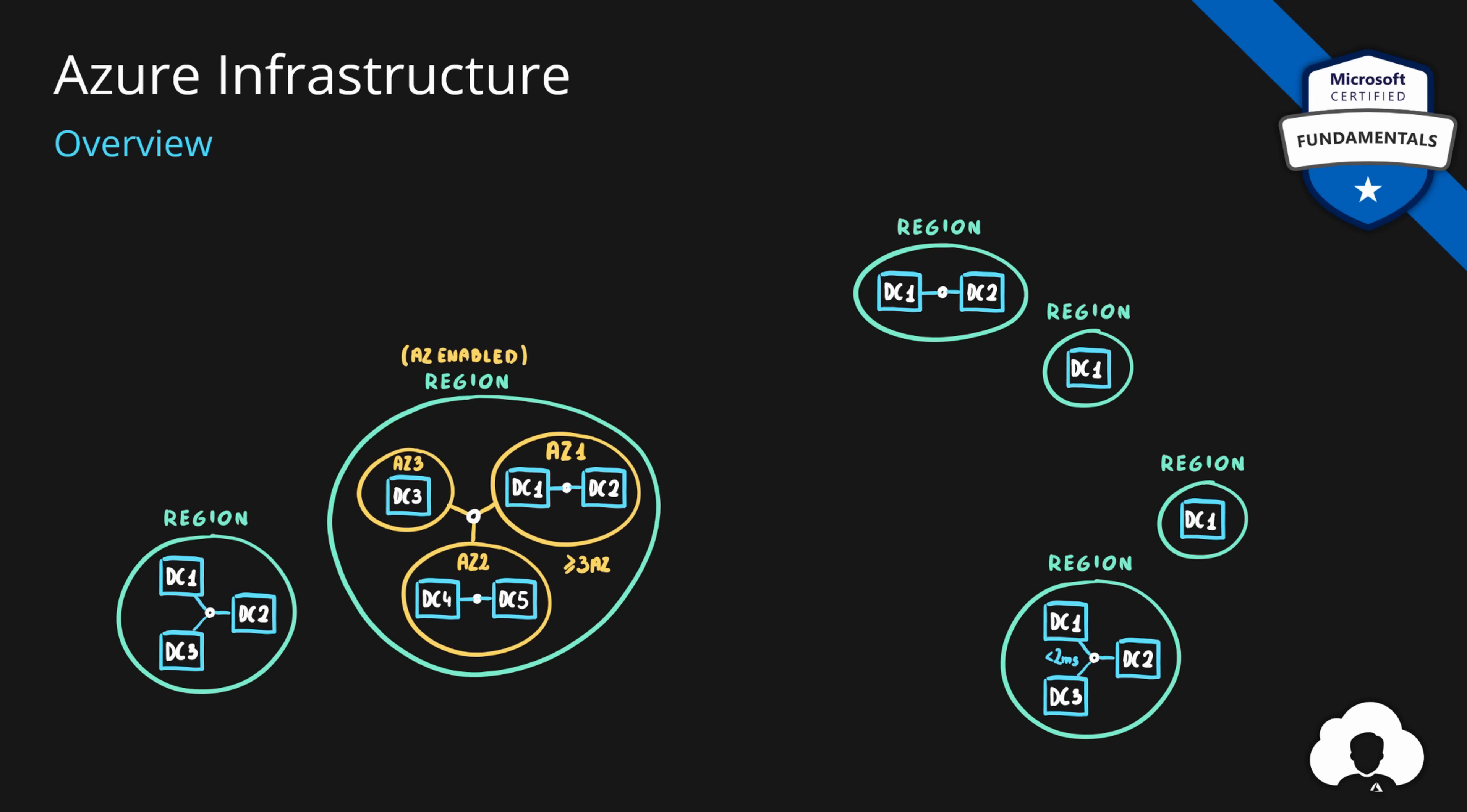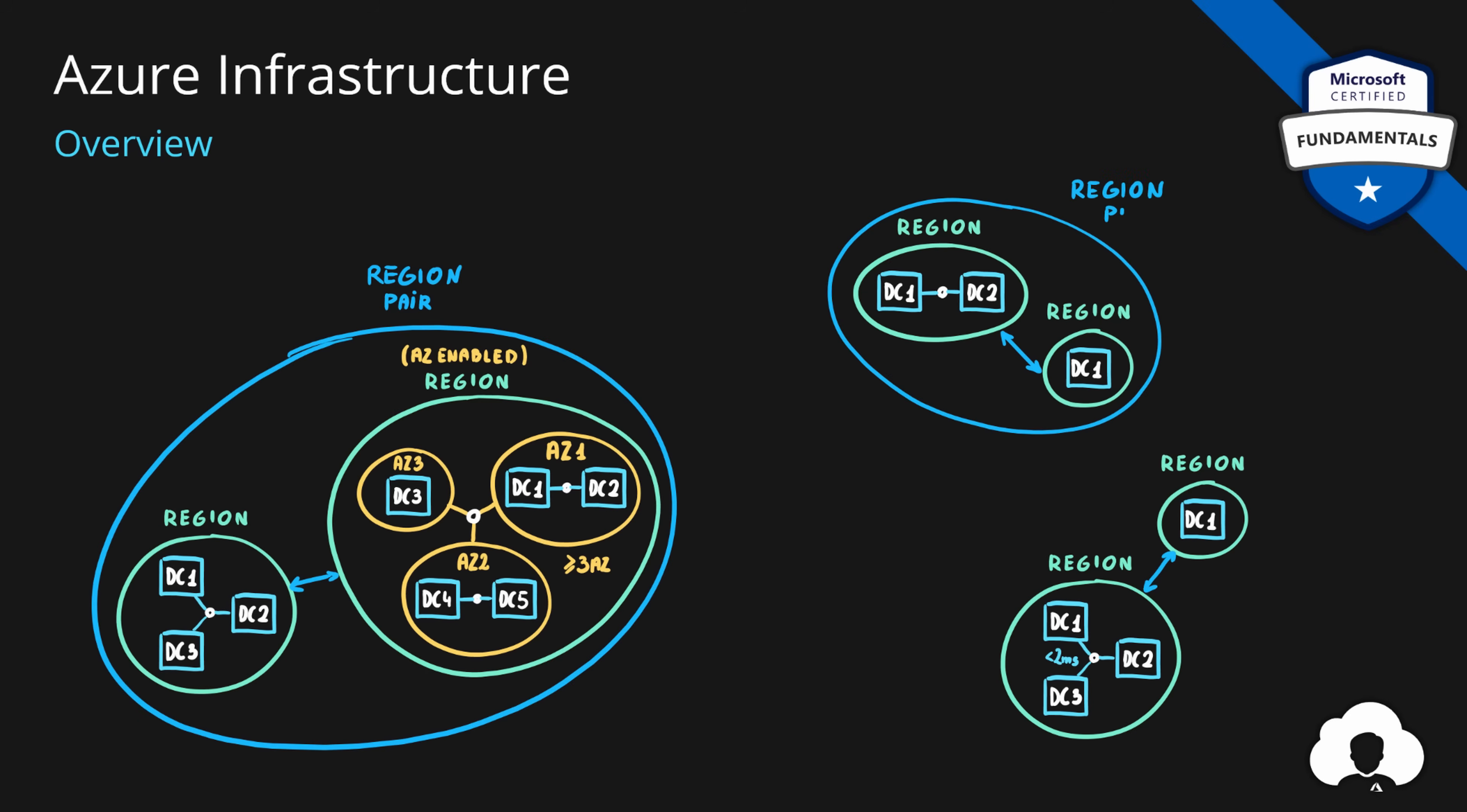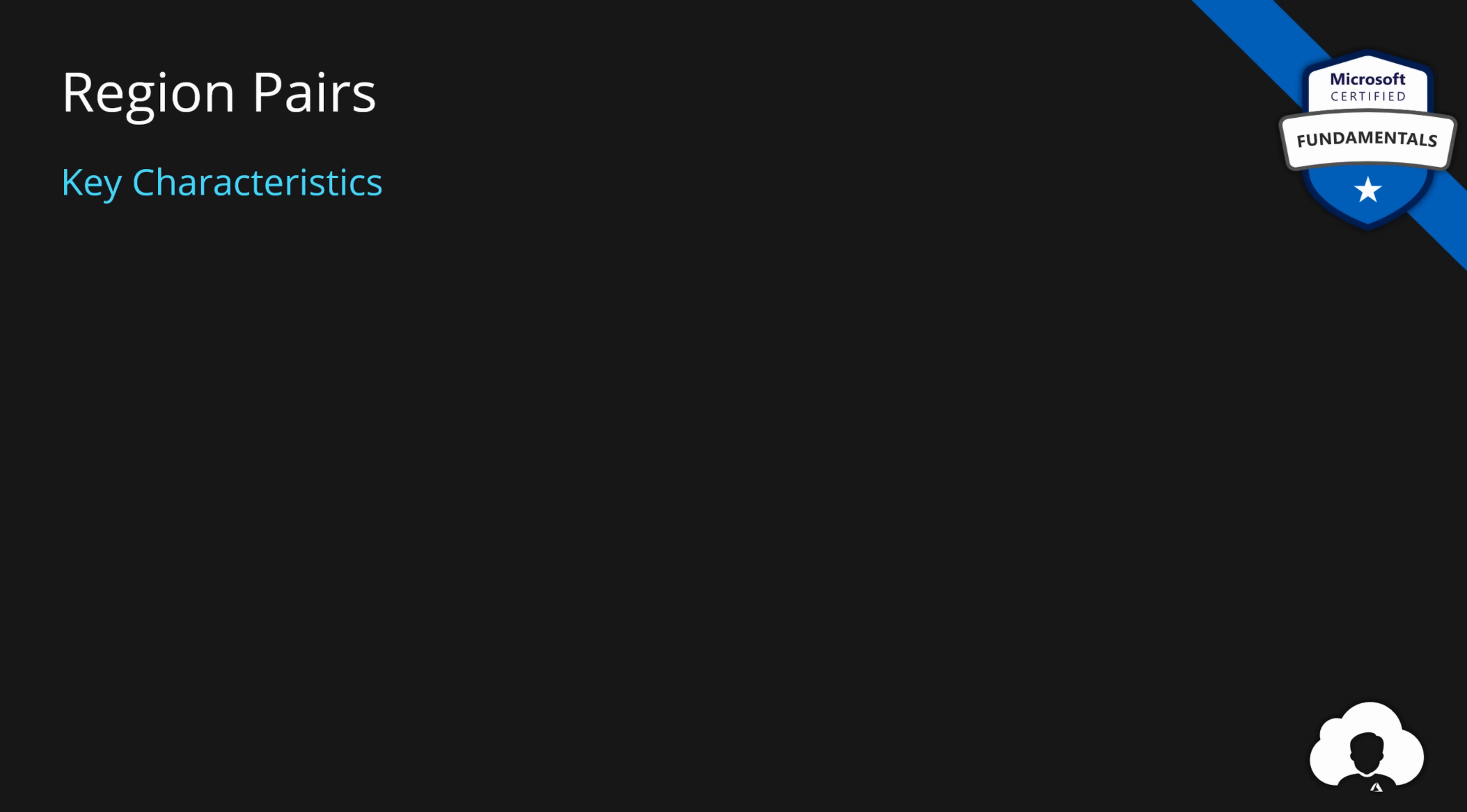But what happens if there's a region level failure, if entire region goes down? Then it doesn't matter if you did use availability zones. For that reason, Microsoft also create region pairs. So each region has a region pair. Paired regions are at least 300 miles away from each other, to ensure that there's enough distance to cover the natural level disasters, like floods, storms, earthquakes, and similar things. This way, Microsoft ensures that if one region goes down, the second region that is paired with that region will be up, and gives you a set of features to allow you to replicate your data, replicate your application, across multiple regions.